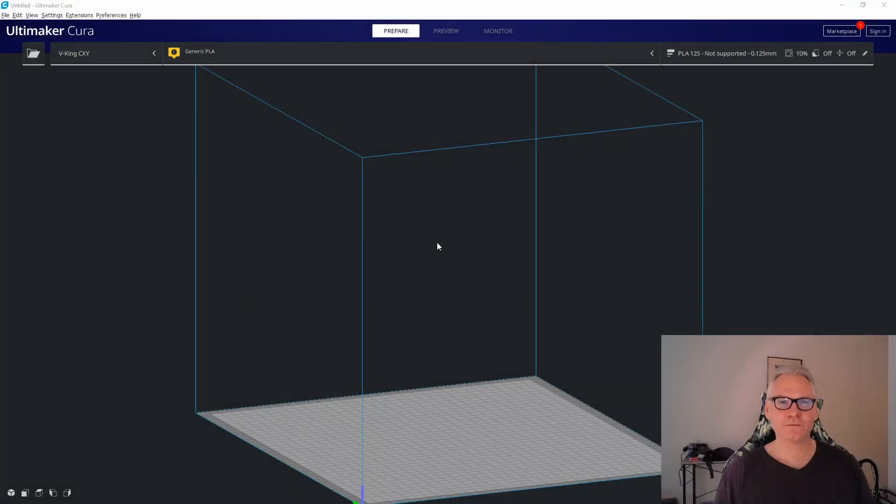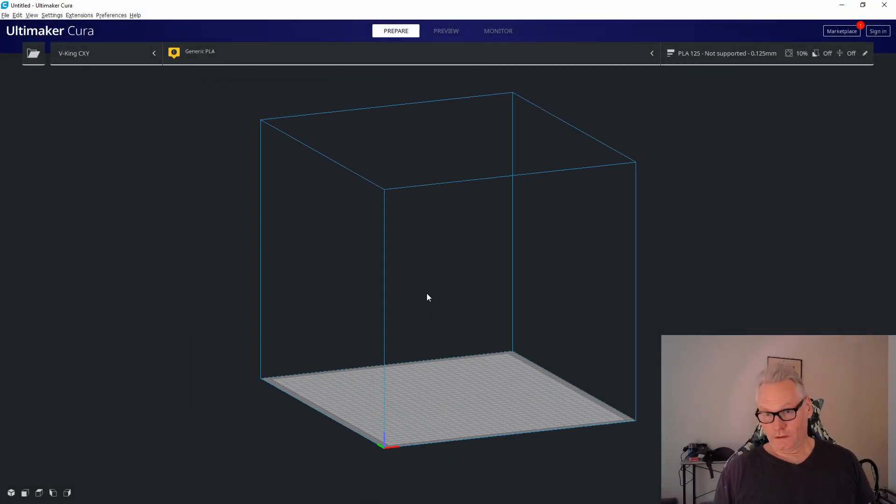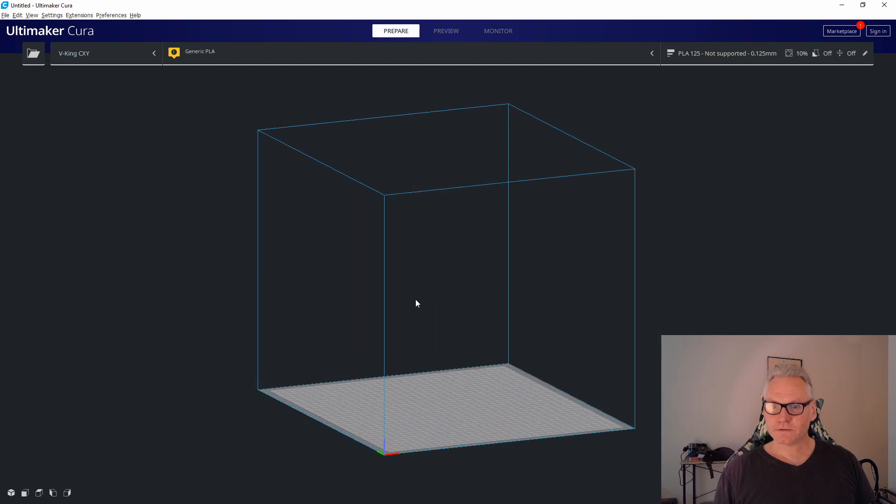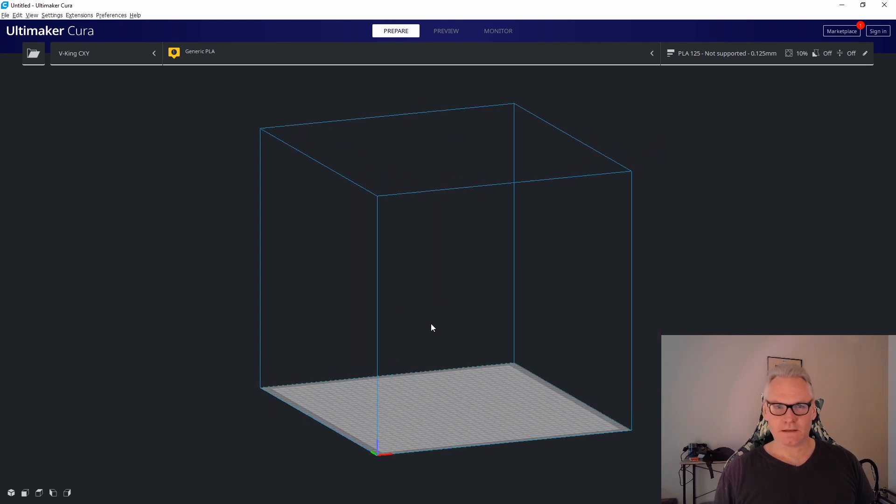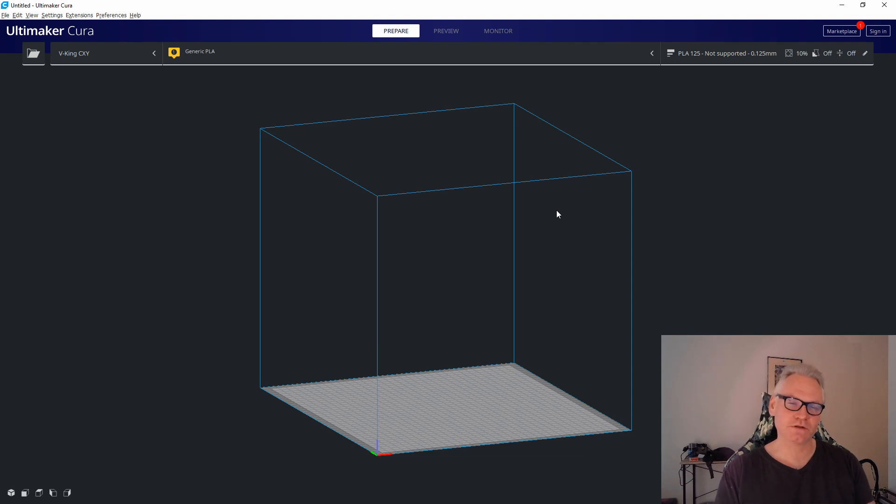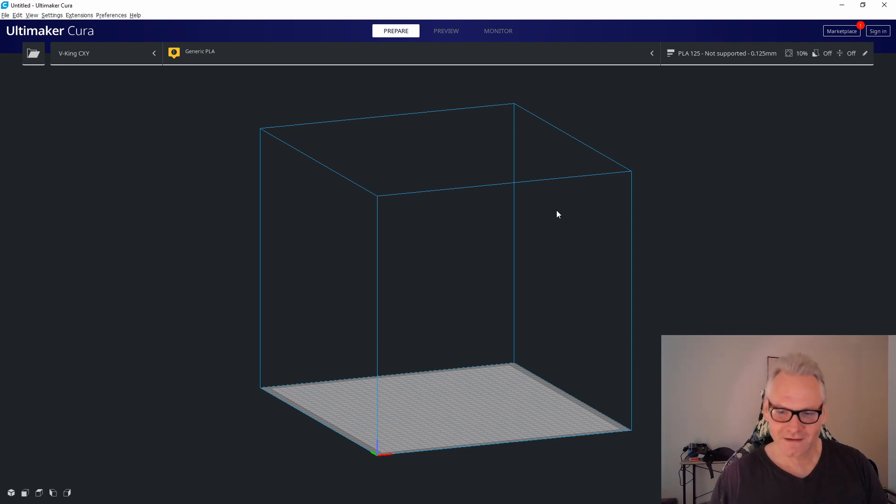Here's Cura 4.6.1. It doesn't really matter what version you are running but this is the latest for now and typically when you are going to change your nozzle size it doesn't store.